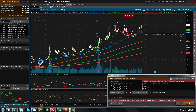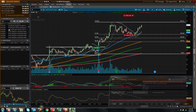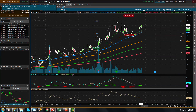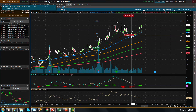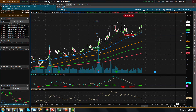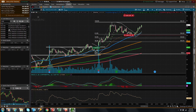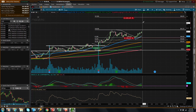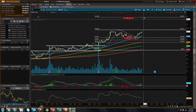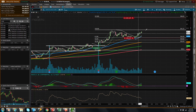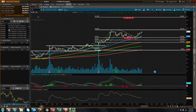No one knows how high the price can go, so you can trail it behind. Or if it goes up to a certain level, you can also take profit. This is always optional.